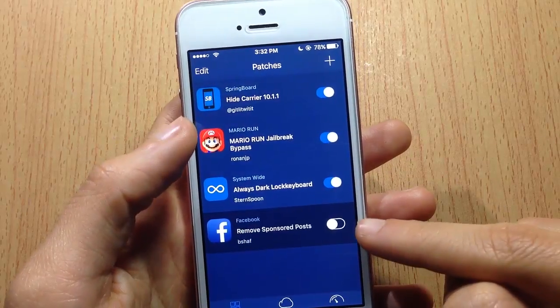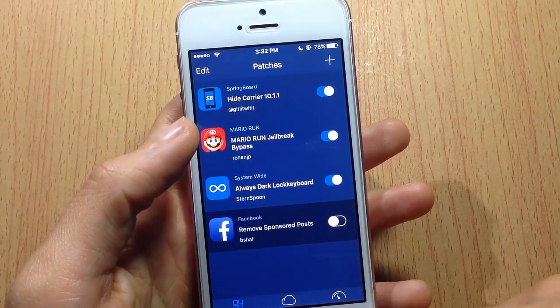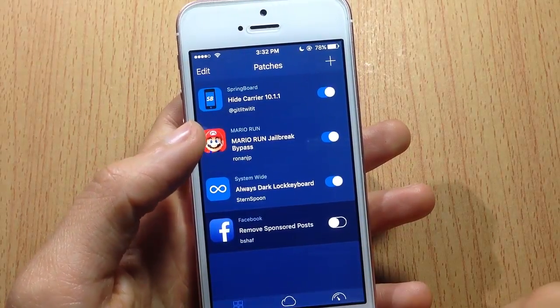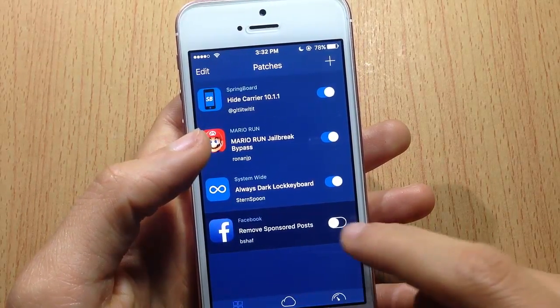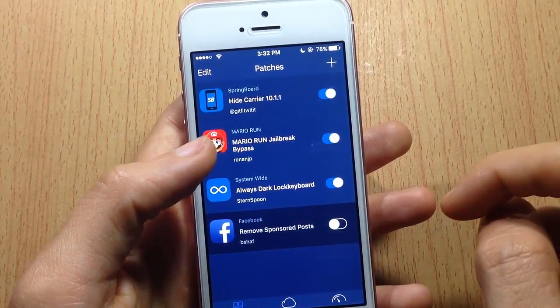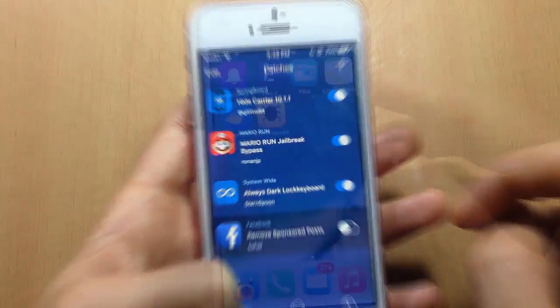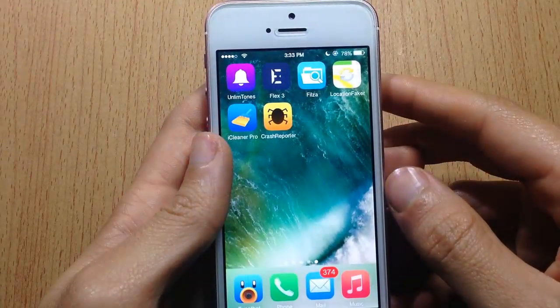Once you download any patch, make sure you turn it on in that section and respring your device.